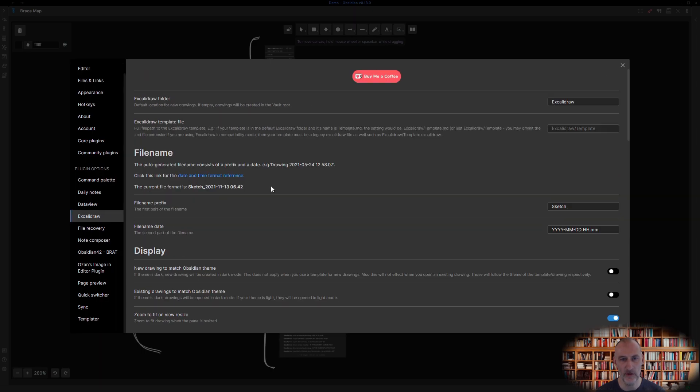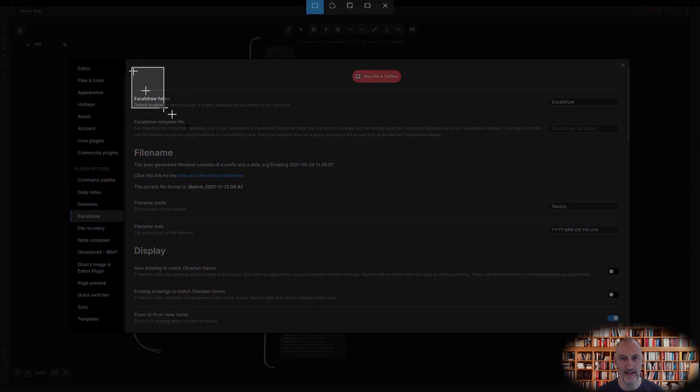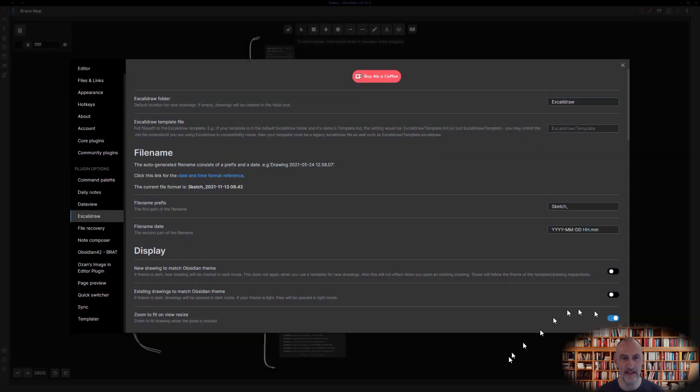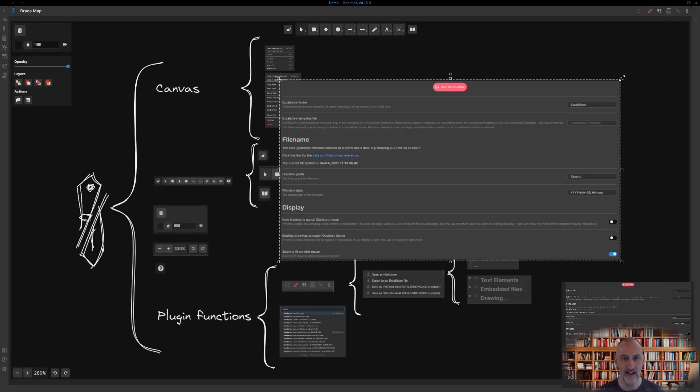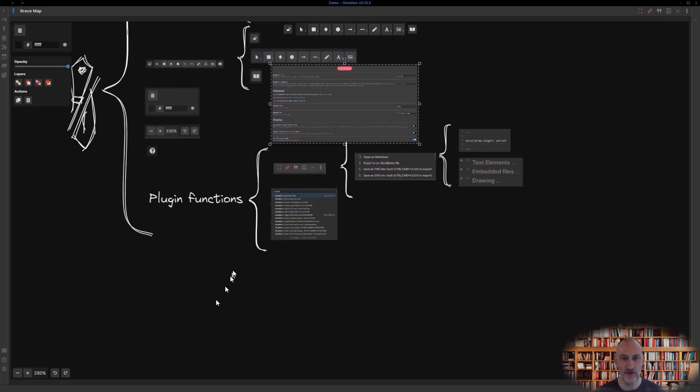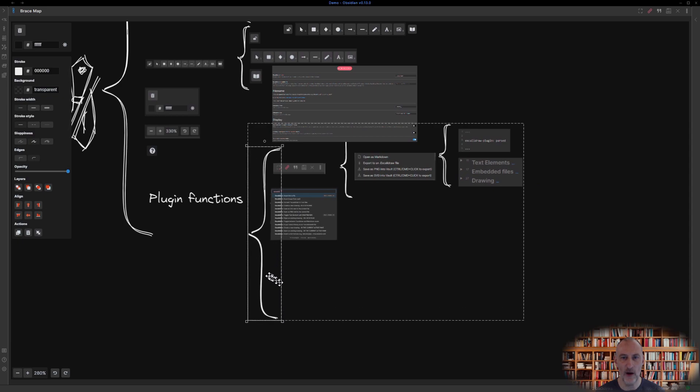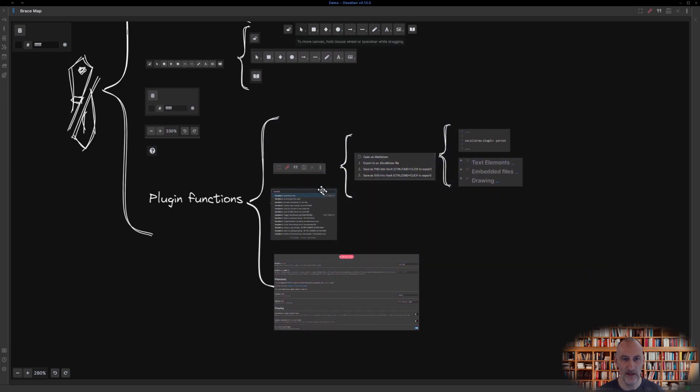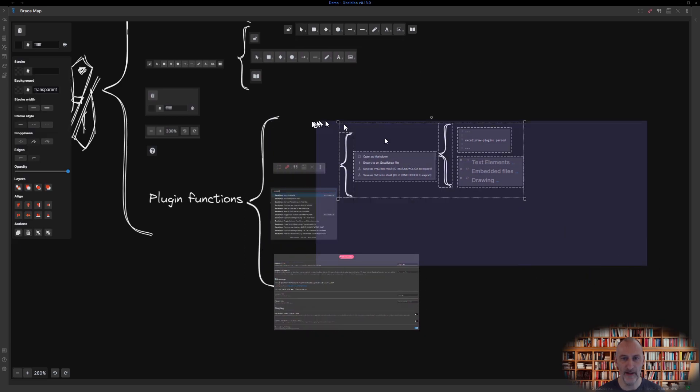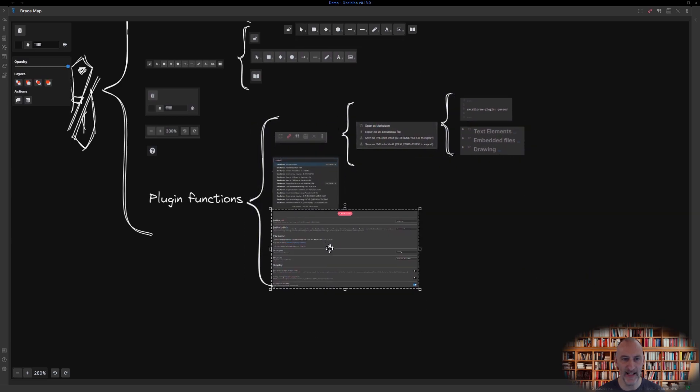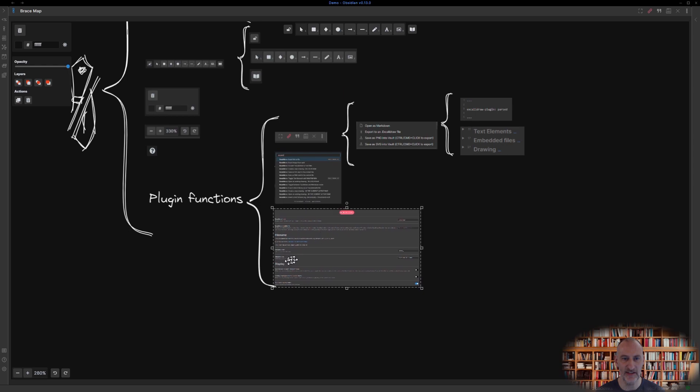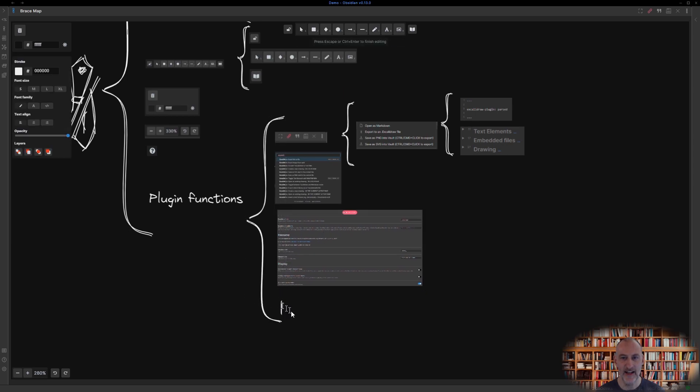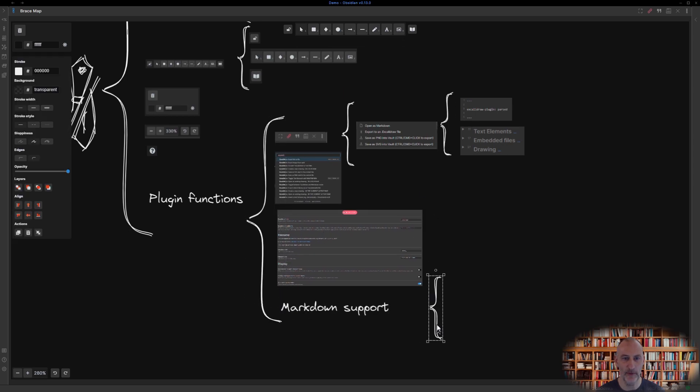And I almost forgot about the Excalidraw plugin settings which features lots of options to choose from. Plus the markdown features in the editor such as links, transclusions, and the support for LaTeX formulas.